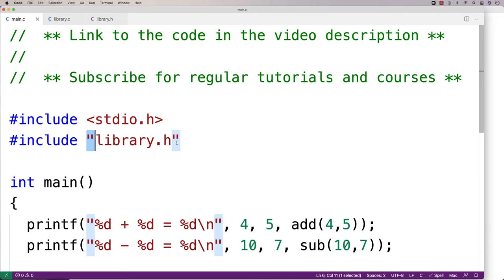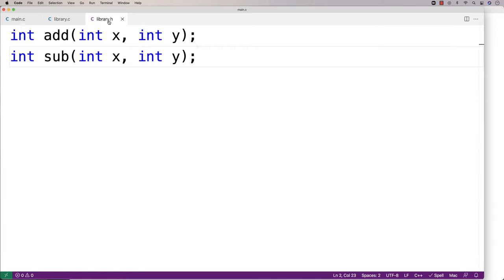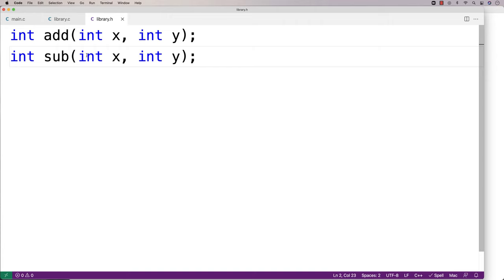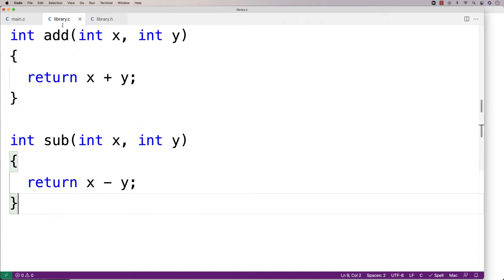When we include the library.h file, we're including what's called the header and the header defines the interface for the library. In other words, things like the functions that are going to be in the library. The .c file is going to contain the implementation, the definition of those functions in the header file in our interface.